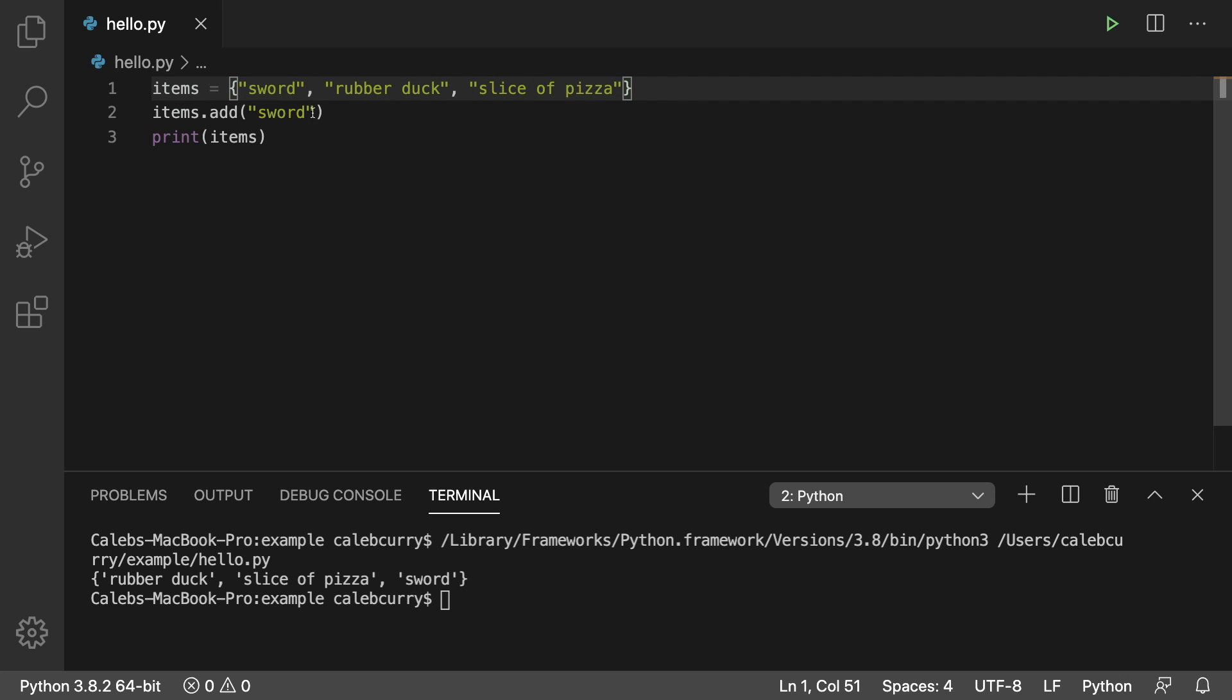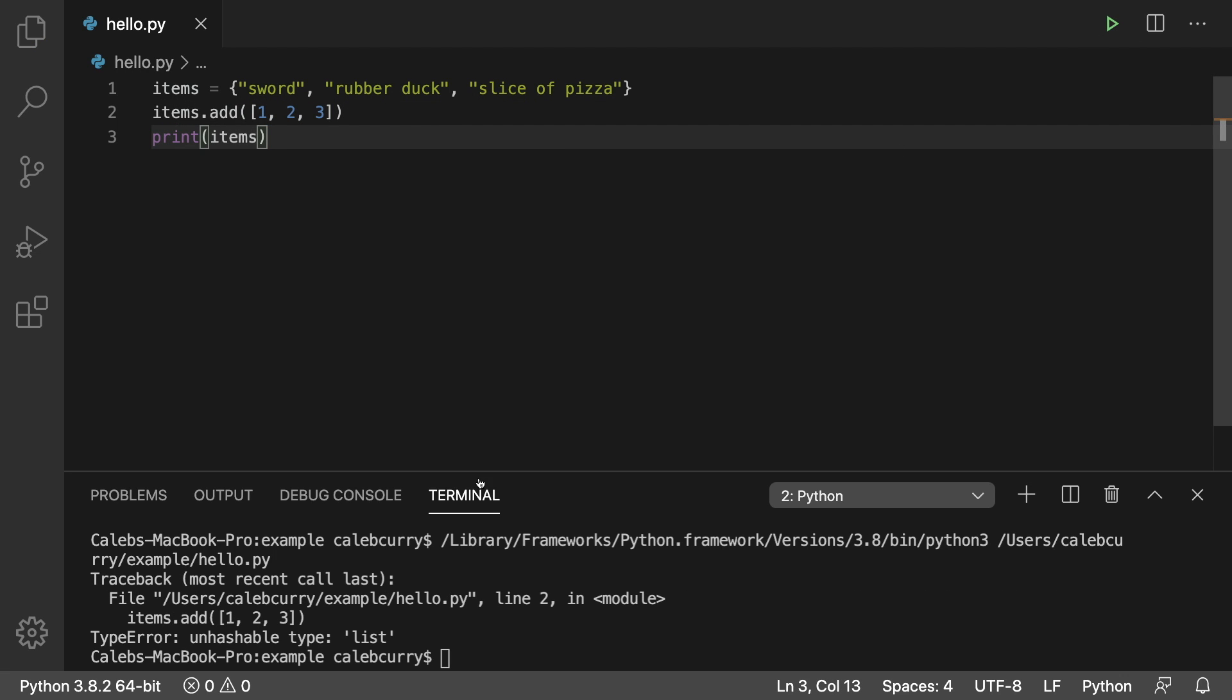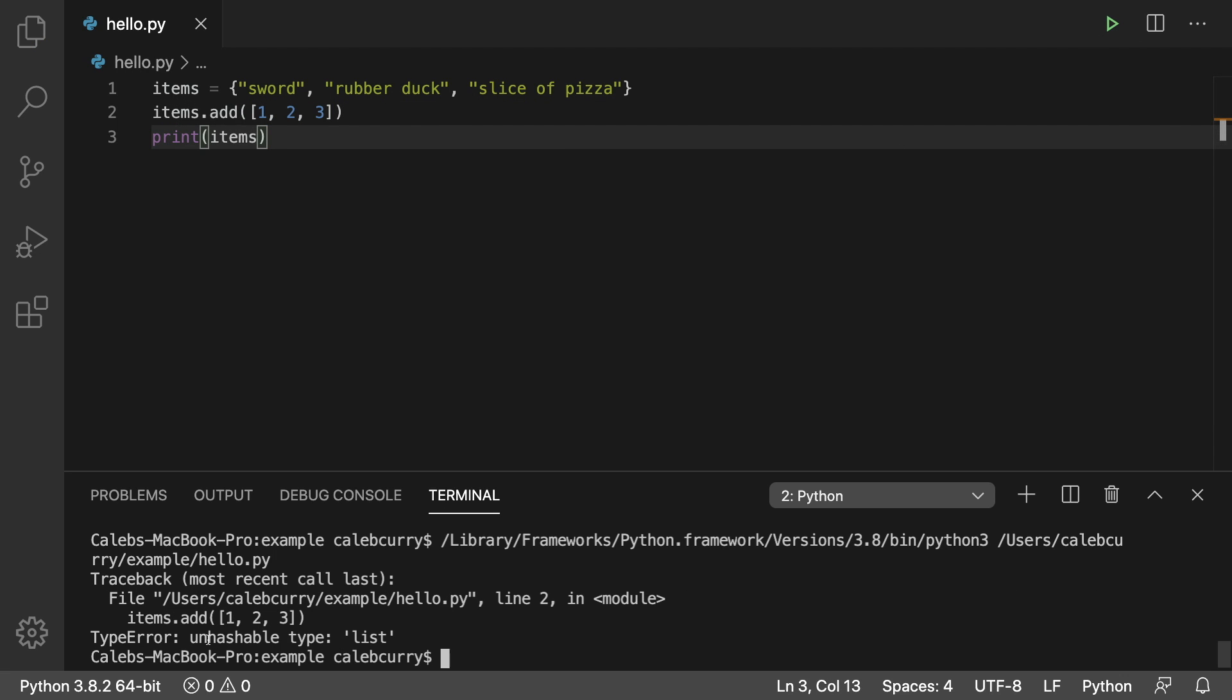This means that the data you add inside of a set must be hashable. So if you try to add a list in here well this is going to give you an error because it says unhashable type list.